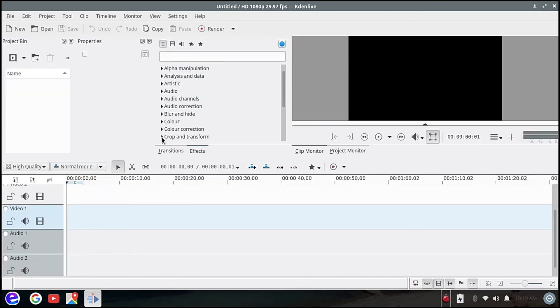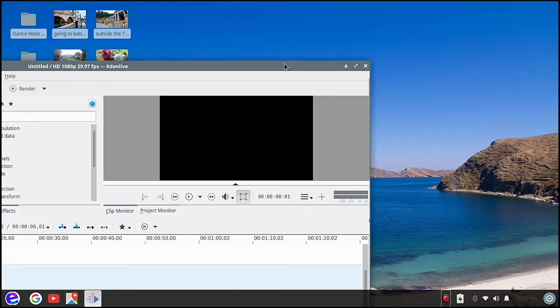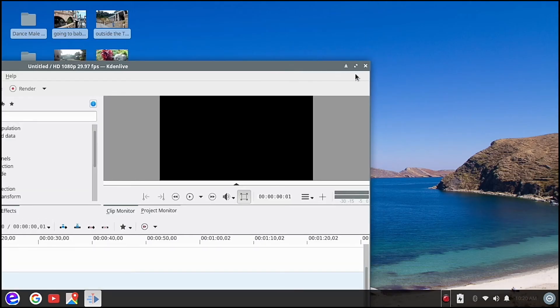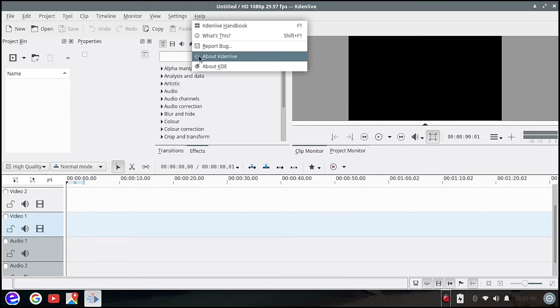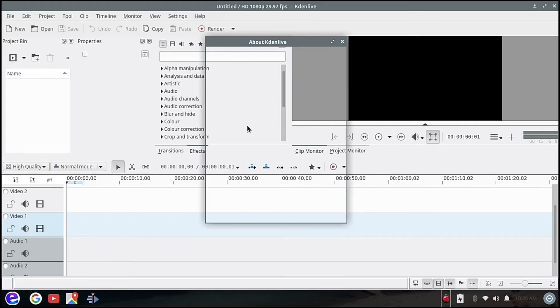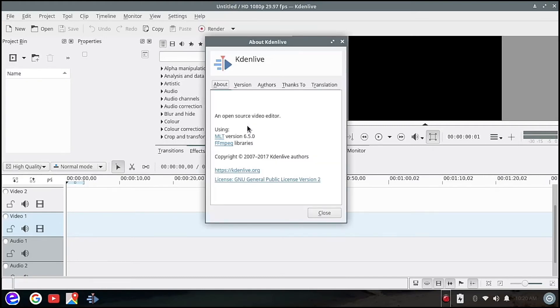Okay, so there you have it, this is Kdenlive. So let's try to look at Kdenlive about here.